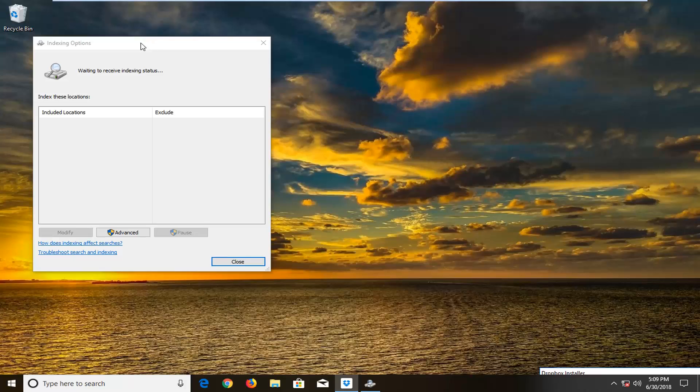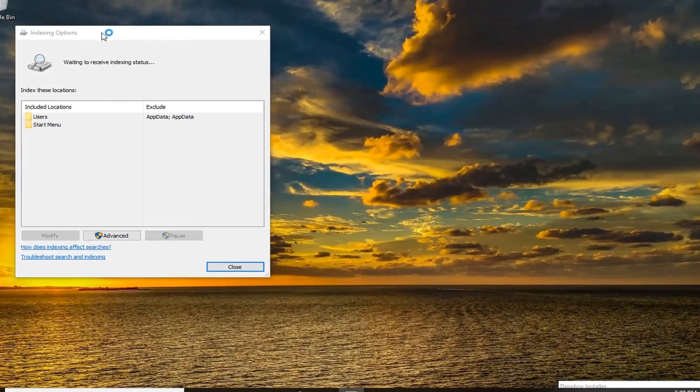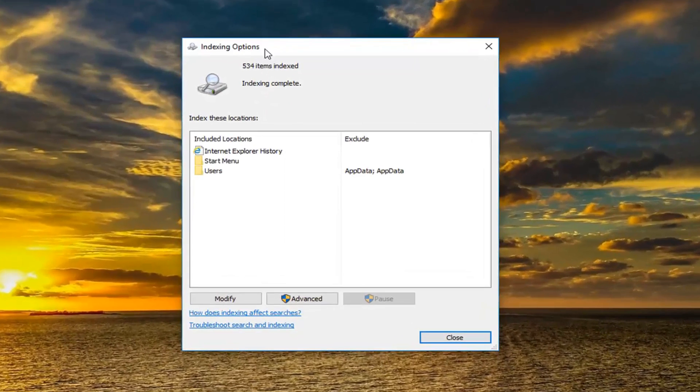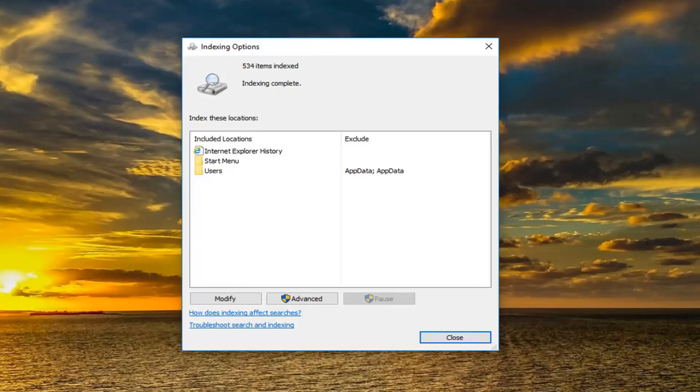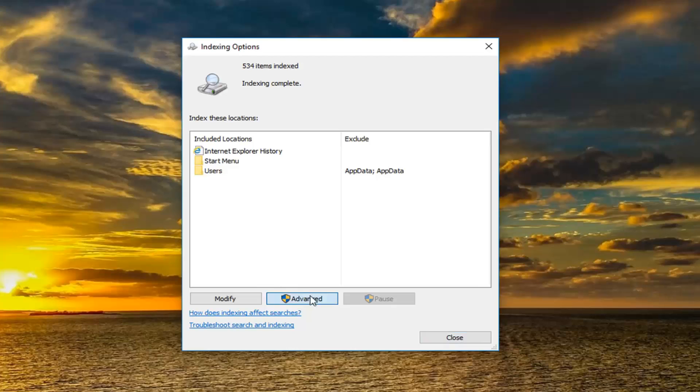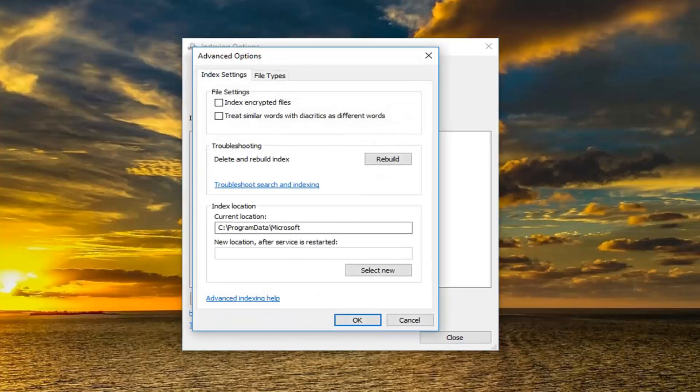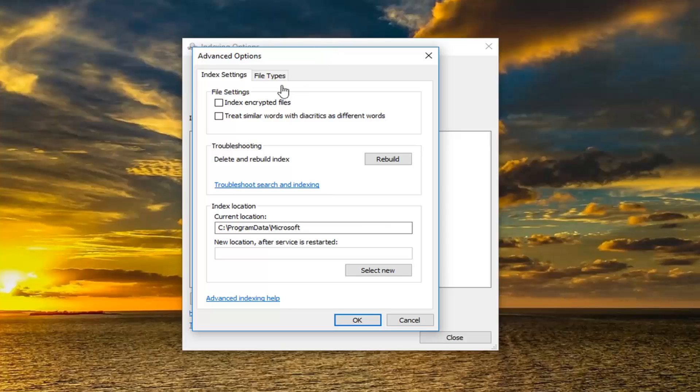Just ignore that other screen, that's nothing to do with this tutorial. Underneath indexing options, we want to go and left click on the advanced button. If you need any administrator privileges, make sure you click yes to accept. Once we are over here, left click on the file types tab.